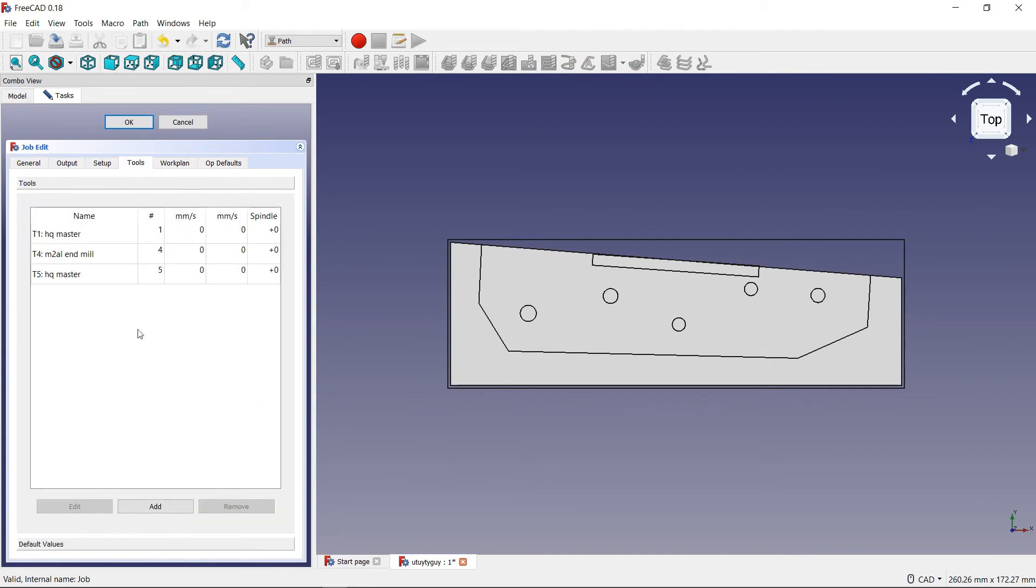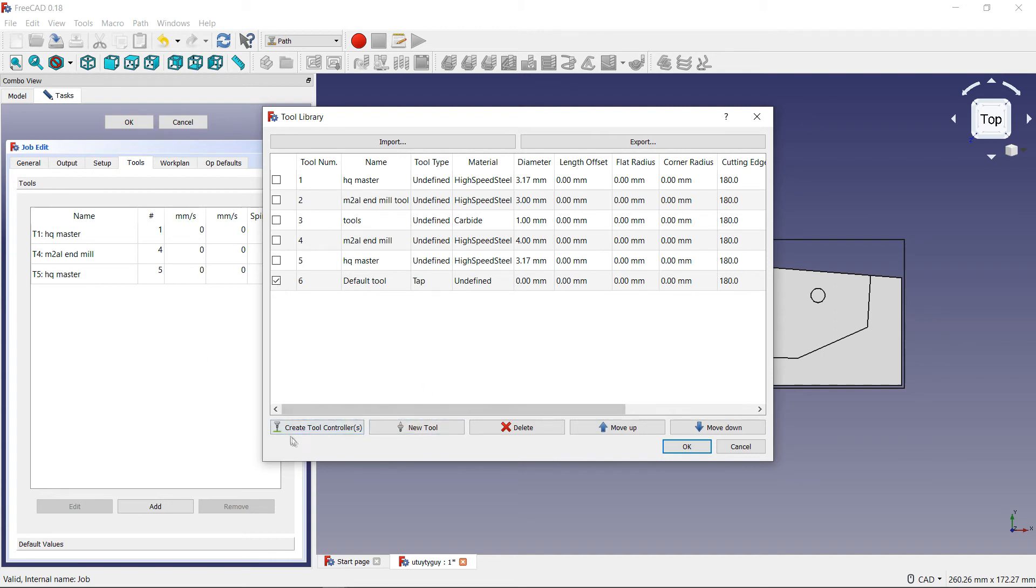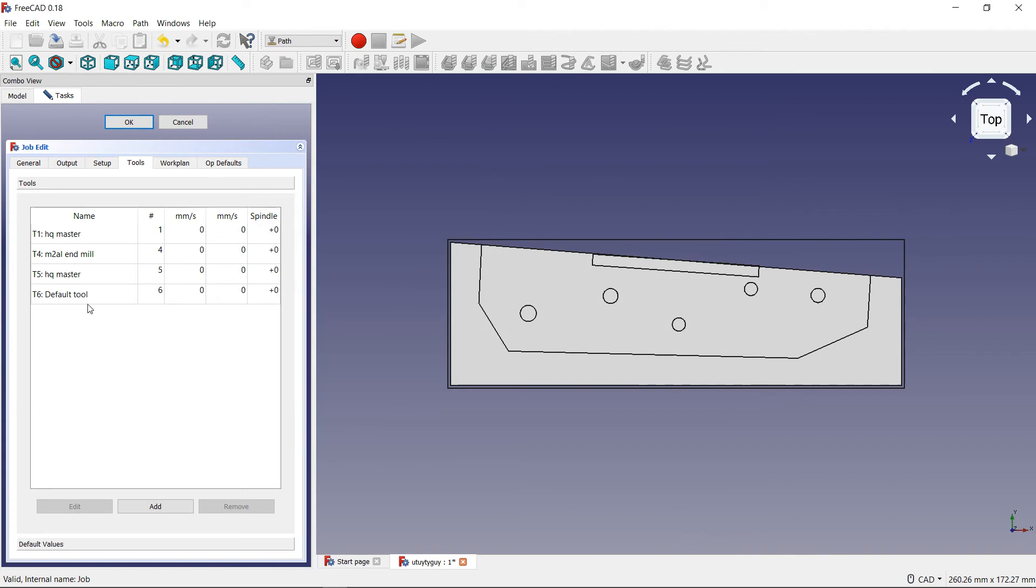Go over here to where it says tool. If you want to add a tool to your job manager, press add. Come over here to your tool that you want to add. I want to add the default tool, which is a tap. I want to add that to my tool, to my job editor. I click the inside of this little box here. And then, down here at the bottom, you will see a button that says create tool calculator. Press this. Press OK. And now, my default tool has been added to my list of tools for my job.